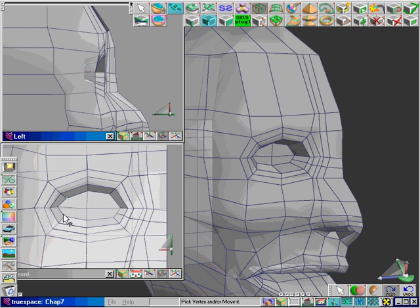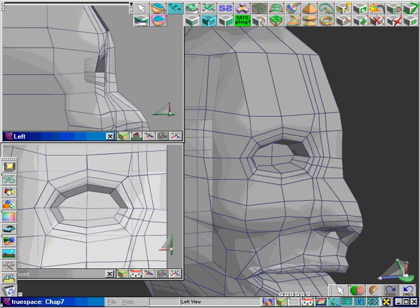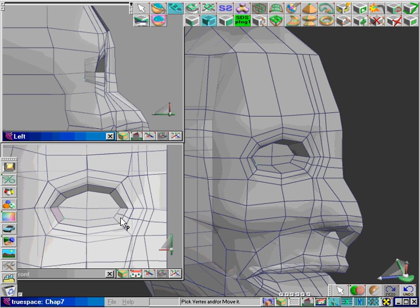Then we'll be adding in some more geometry to help us create the inner and outer corners of the eyes.